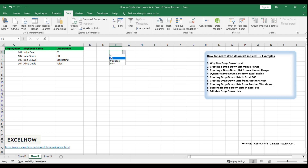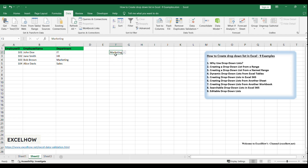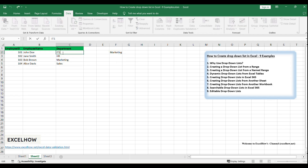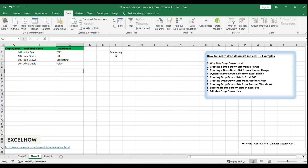Click on the cell with the drop-down list, and you'll see an arrow appear. Click the arrow to display the list of departments. Select a department from the list to populate the cell. If you need to add or remove categories, you can do so in the Source range, and the drop-down list will reflect these changes.